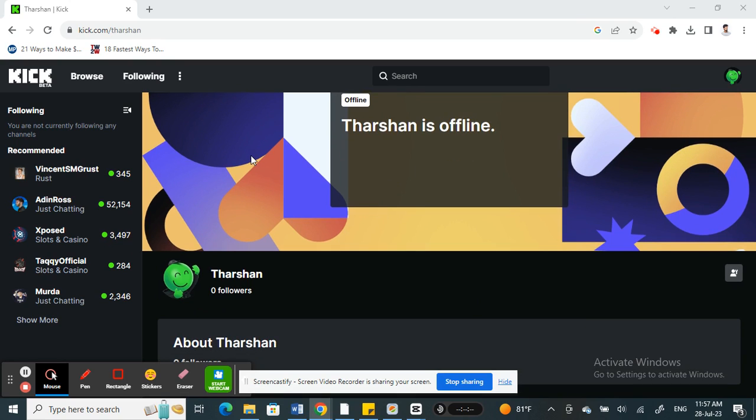First, open up kick.com on your browser or the app, either way. Open it up and log into your account. Once you've already logged into your account, what are you going to do if you want to cancel a subscription?